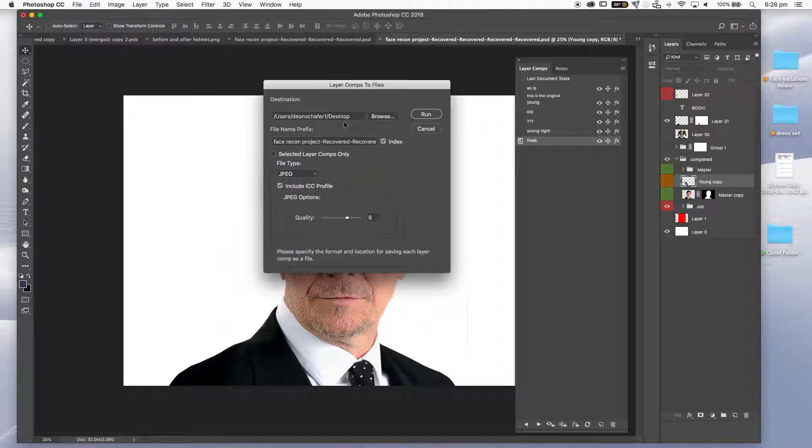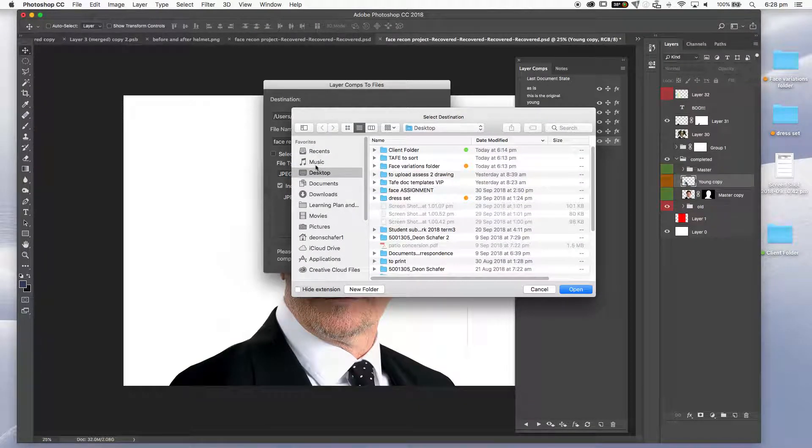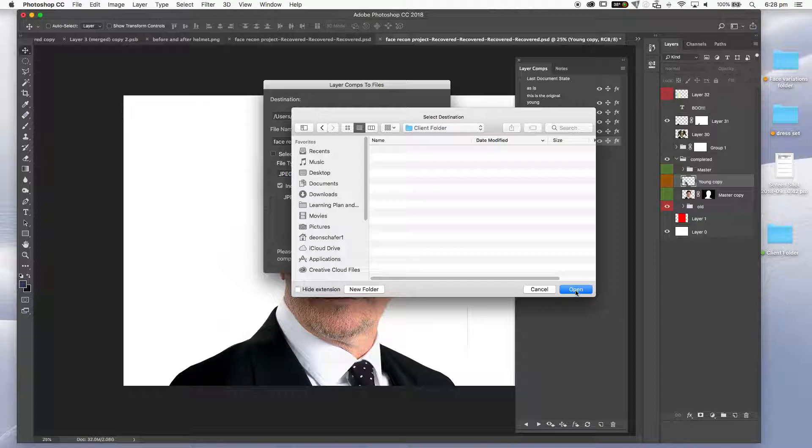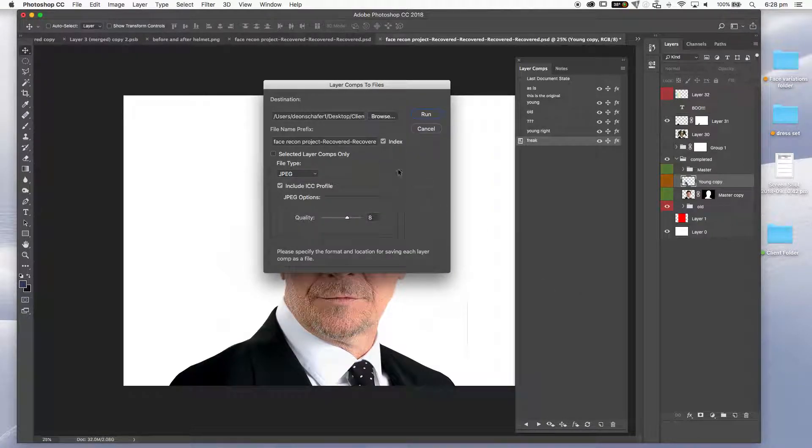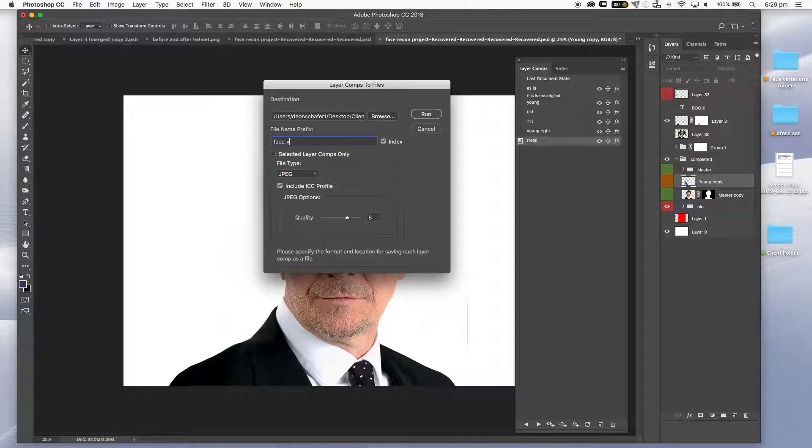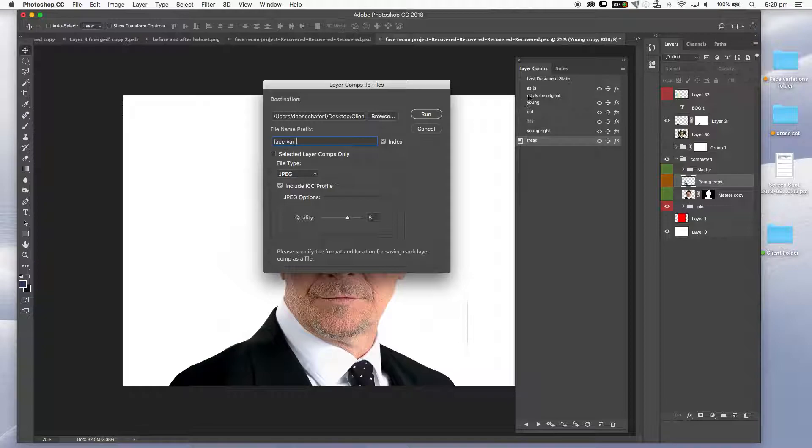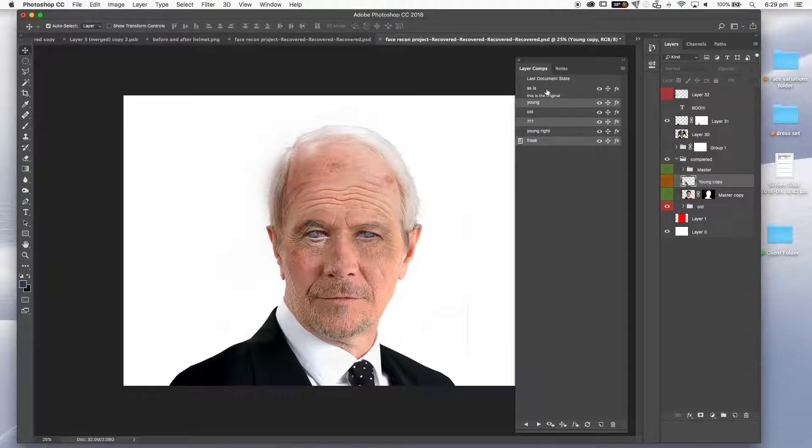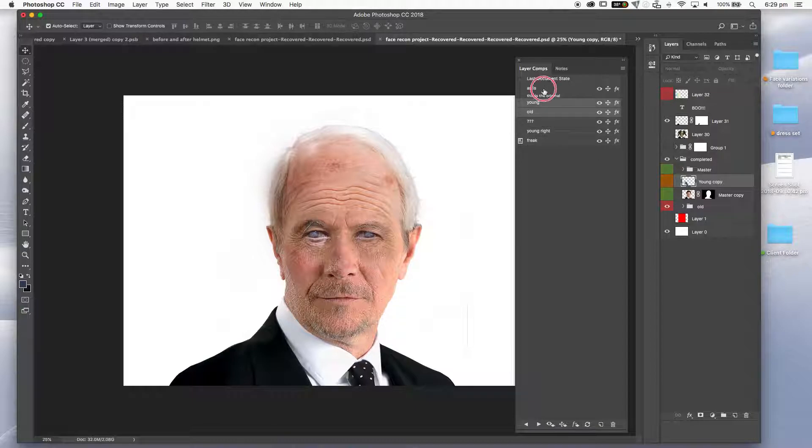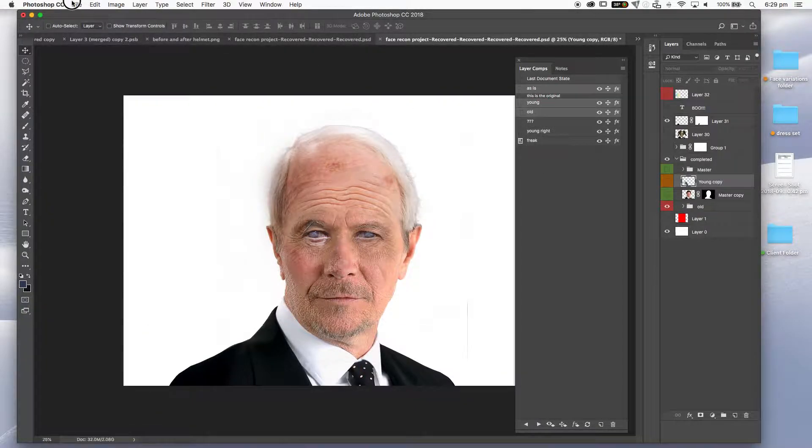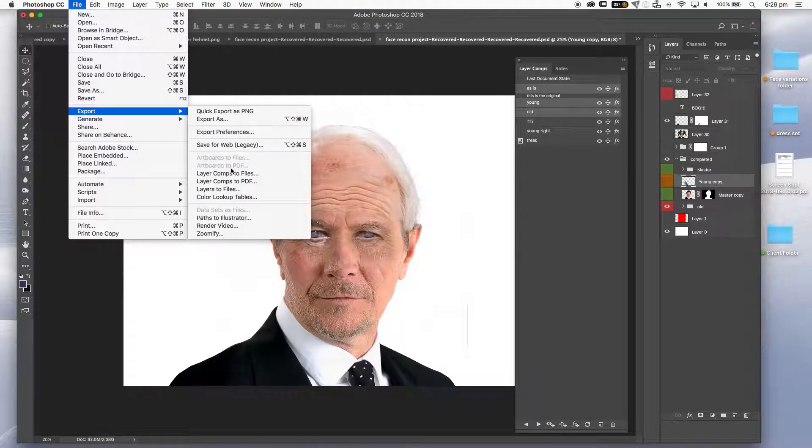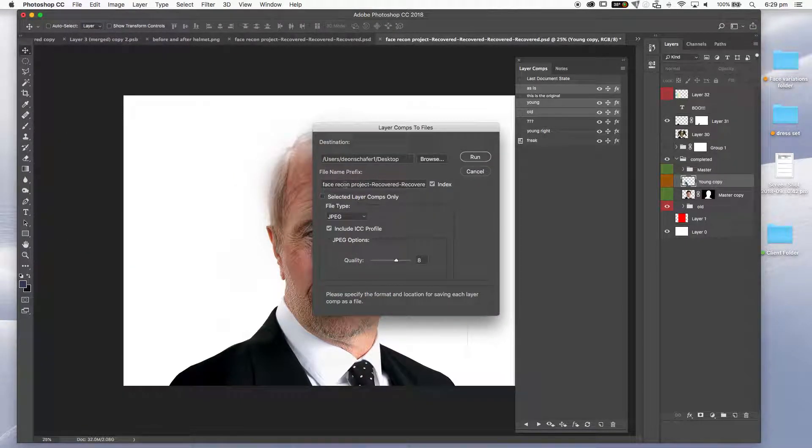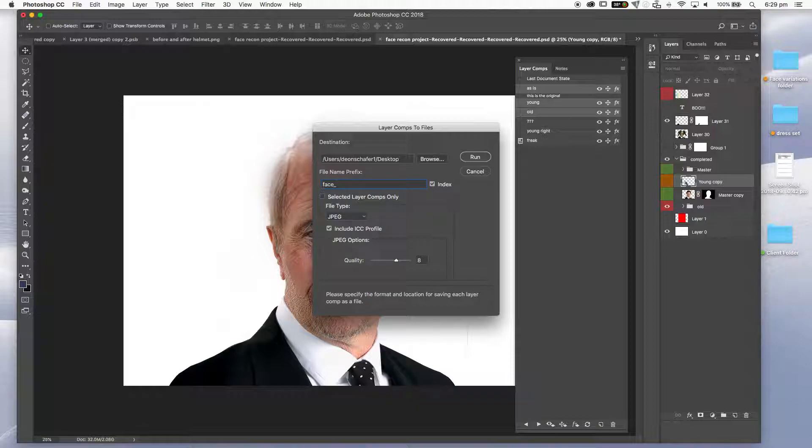It's going to ask you where you want to save this. So I can go browse, desktop, I've got a client folder that I've got set up. You can give this a prefix. So let's call it face_var variation. And you can also select and choose to have select layer comps only. So you can choose any number of these or all of them or one of them depending on what you want. You may have some comps that you only want to see in your client. By holding down command or control you can see I can select particular ones. Let's select say those three there. Let's go file, export, layer comps to files.